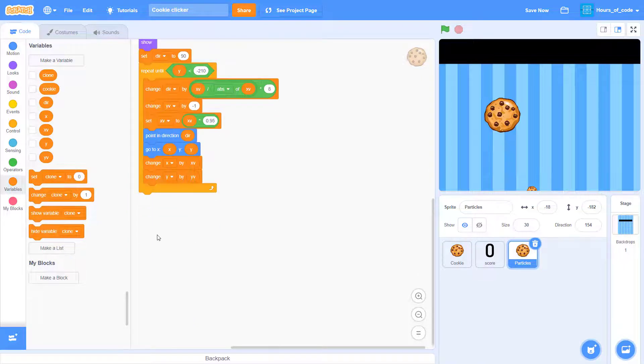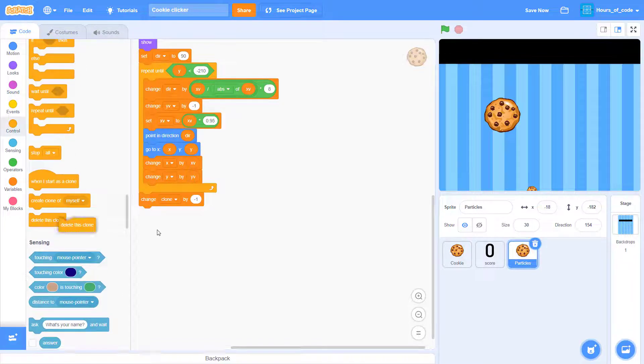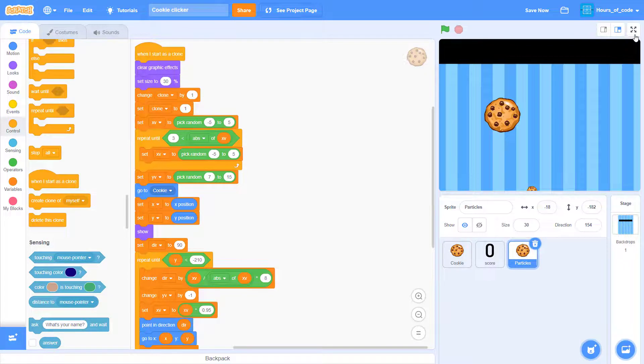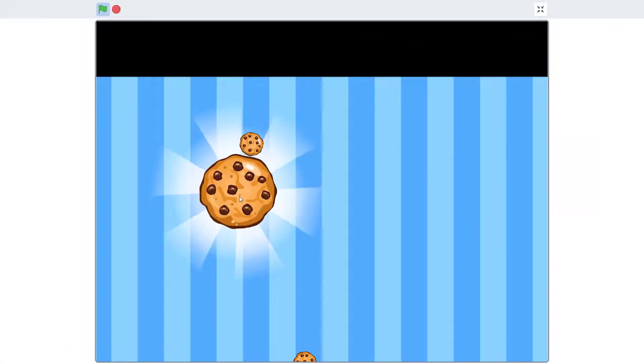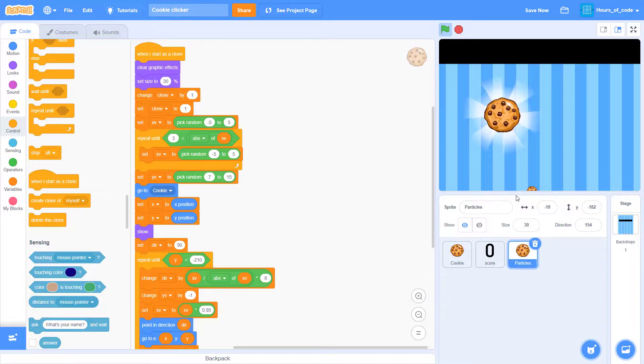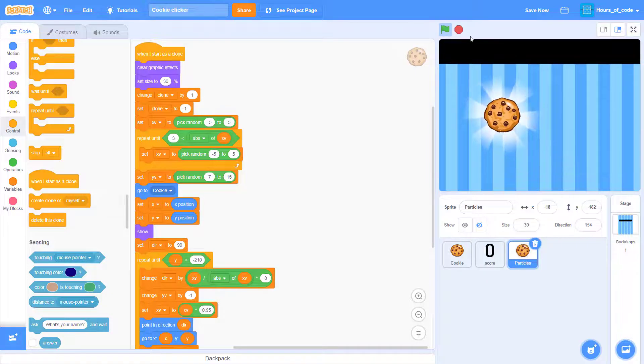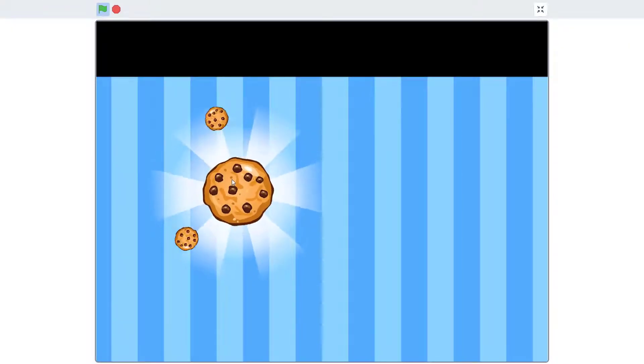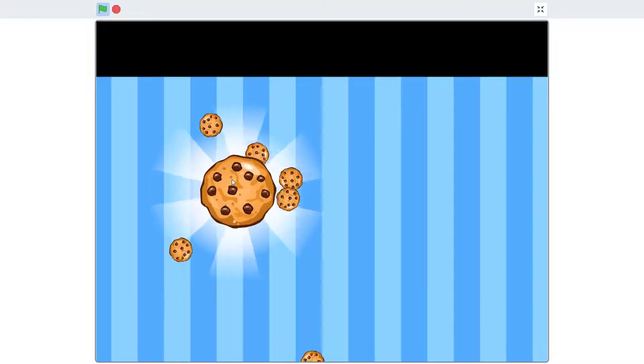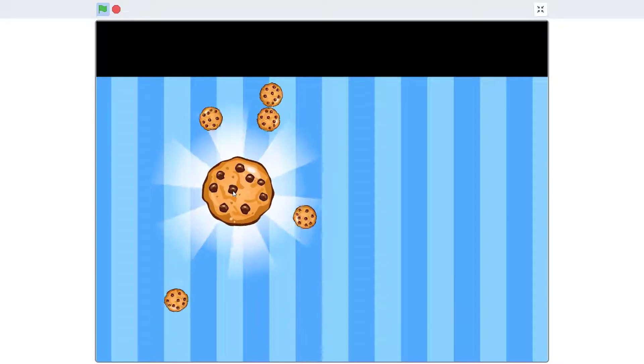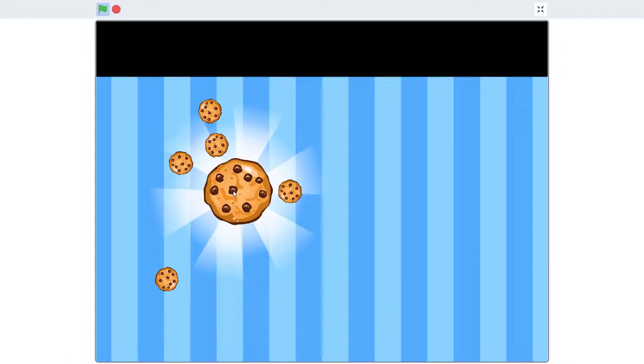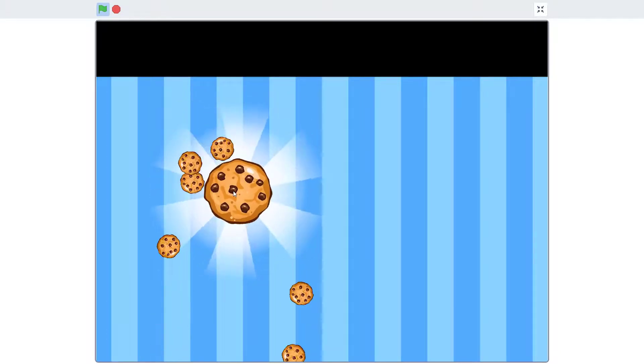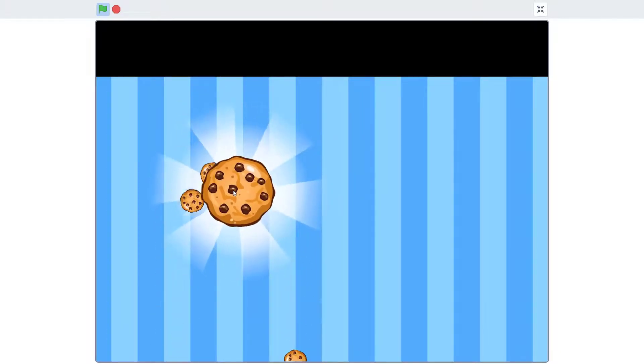So, at the same time, we'll change the x and y by the x velocity and the y velocity. And we'll change the ghost by negative 1. Okay. As we delete the clone. So, when you click here, you can see that the cookie particle will fly up and down. Click there. You can see cookies flying going up and going down. Some going higher and some going lower. And some moving it a bit left and a bit right.